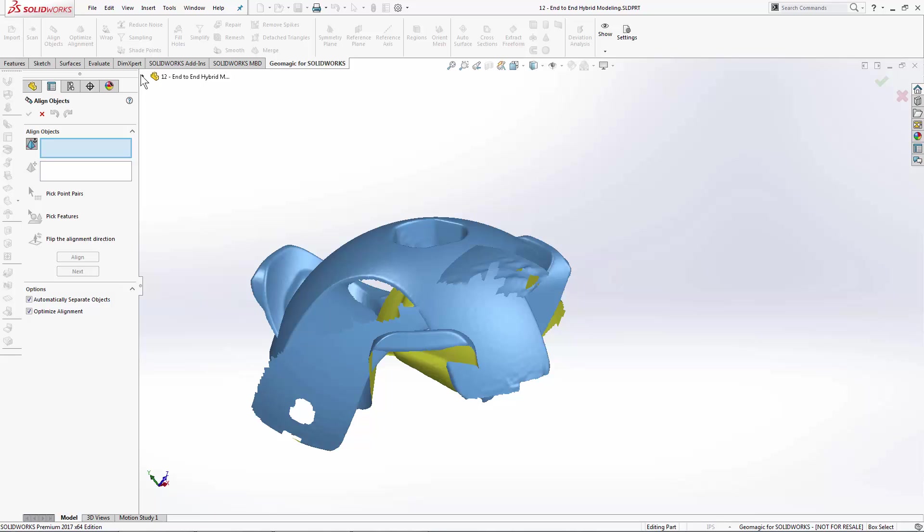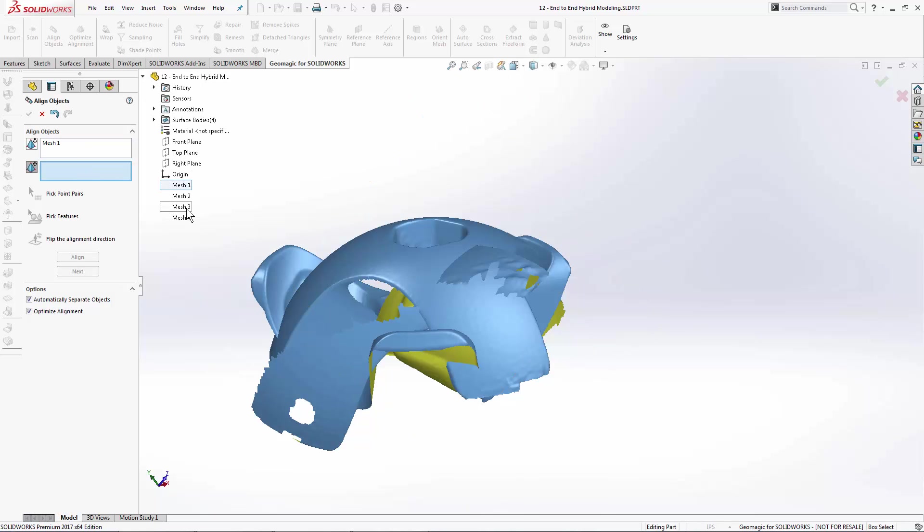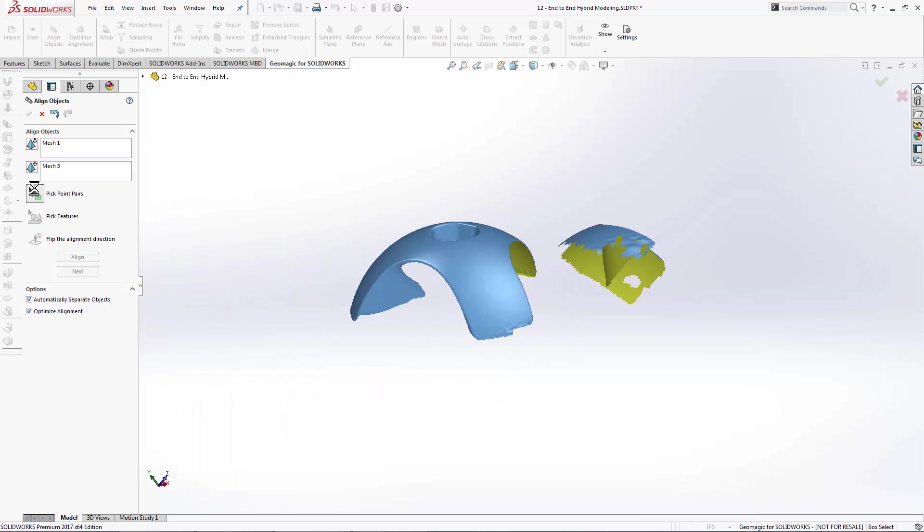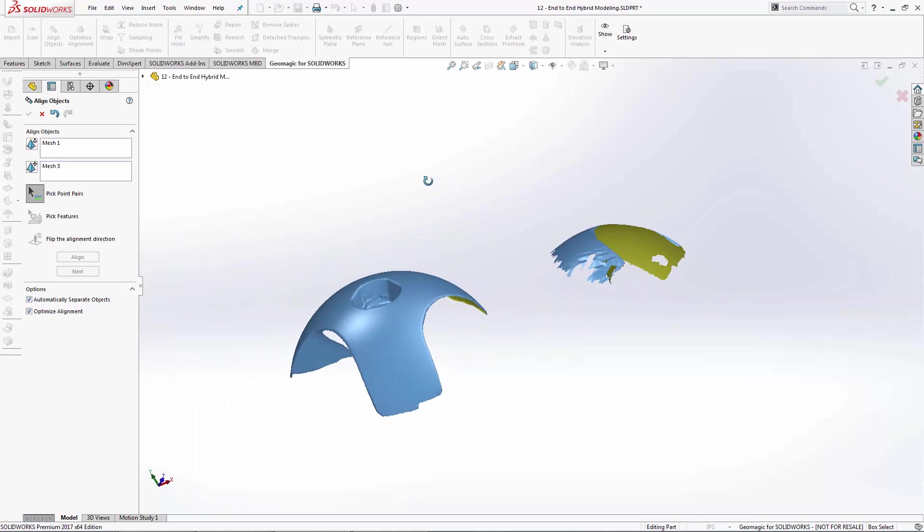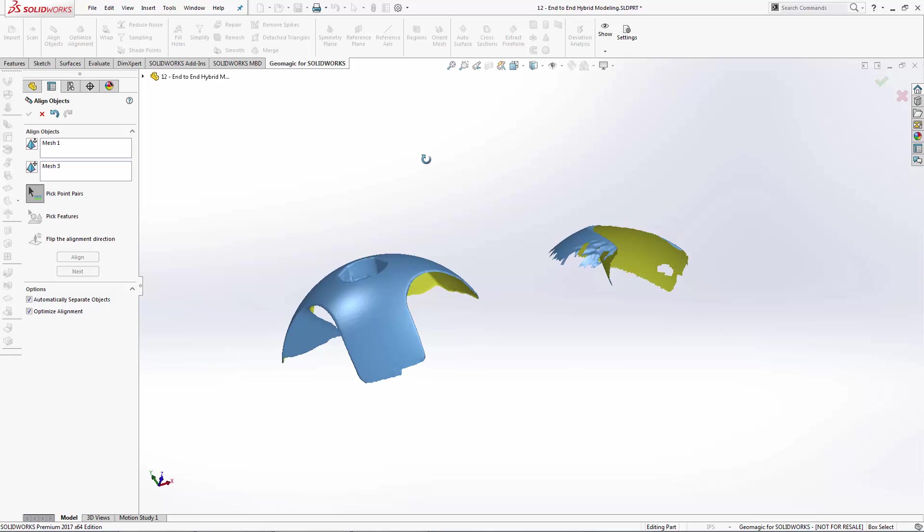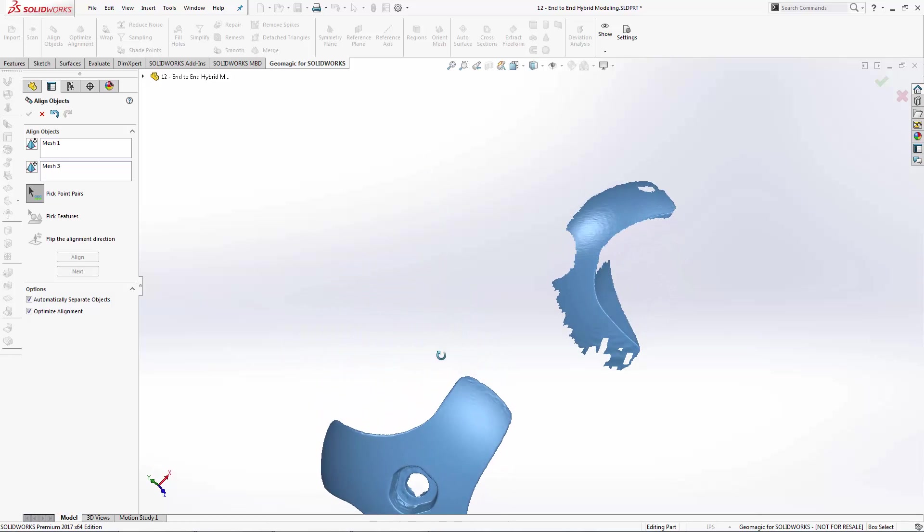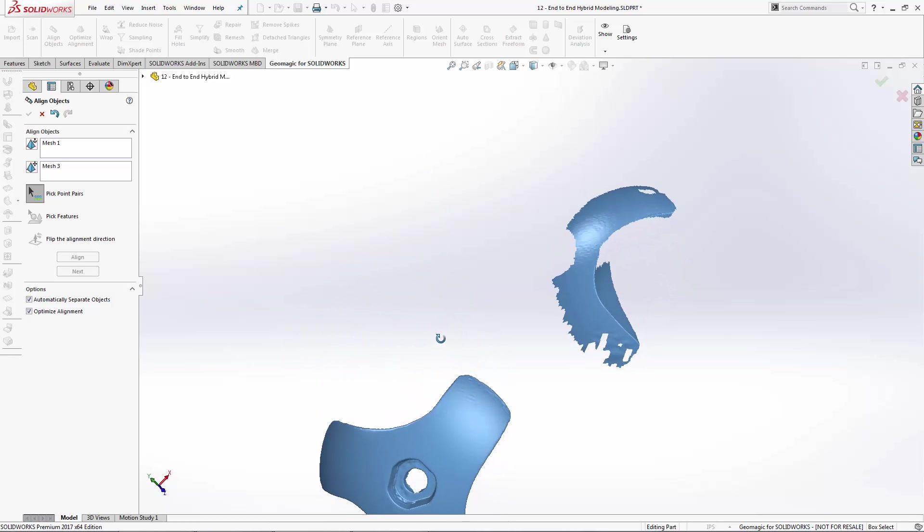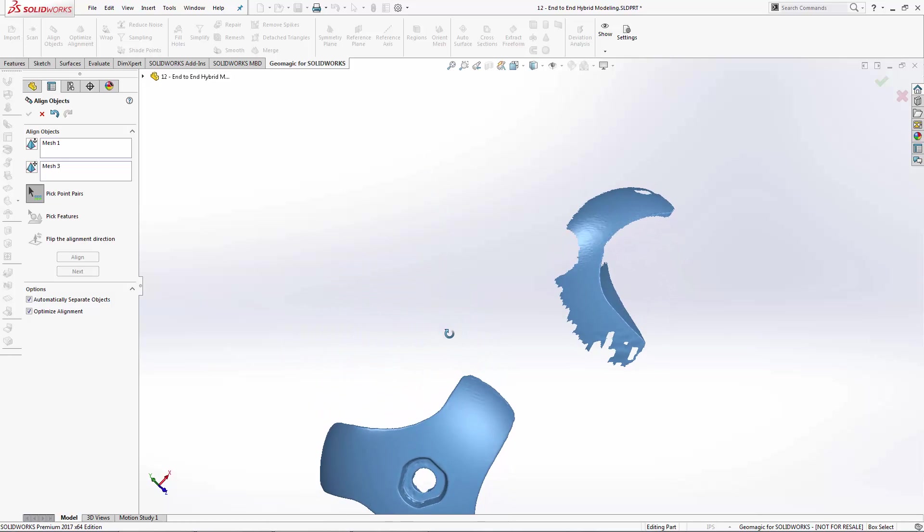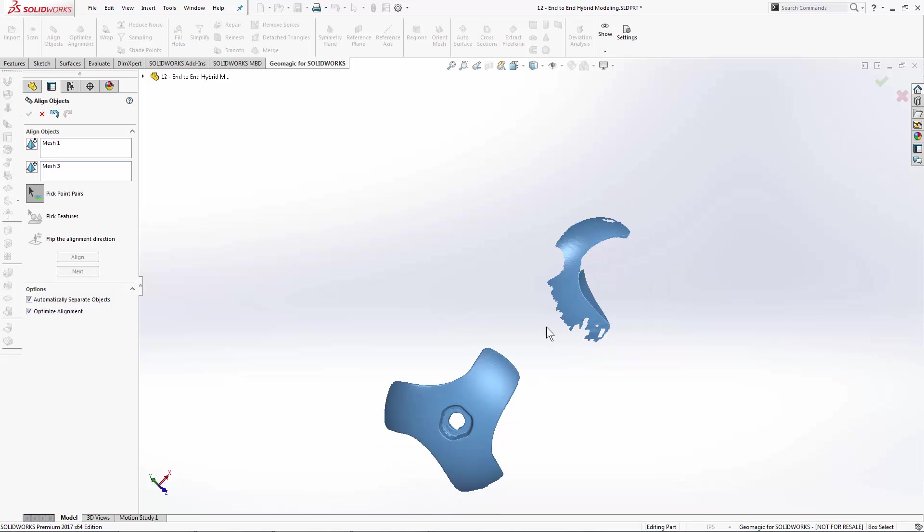I'm going to select from my tree Mesh 1 as fixed, and we'll do Mesh 3 as floating. When I use the Automatically Separate Objects and select the pick pair points, the other scans are going to go away, and I can see just the data that I'm working with these two scans here.